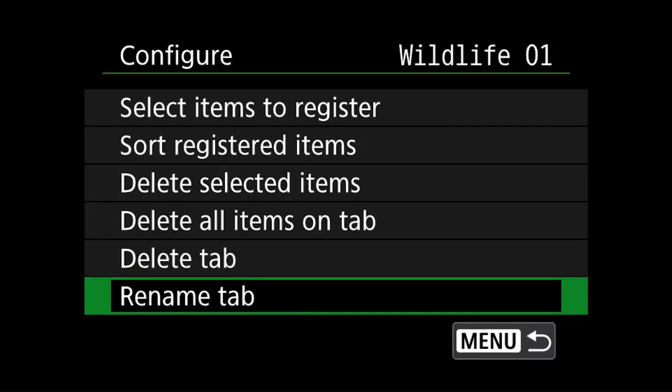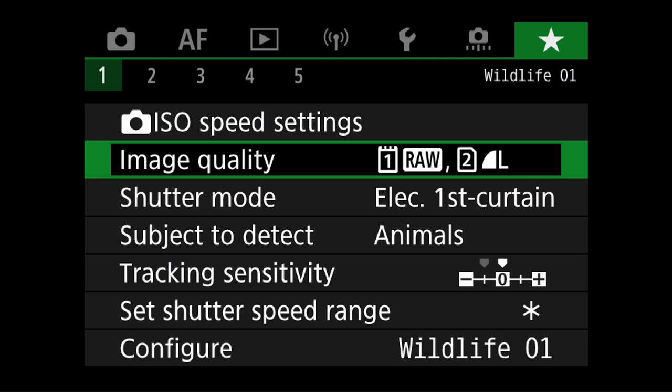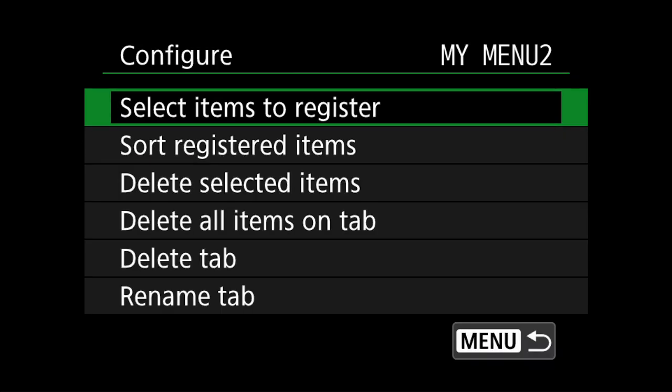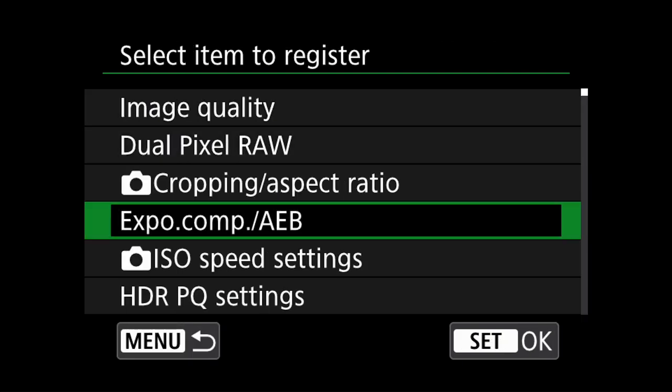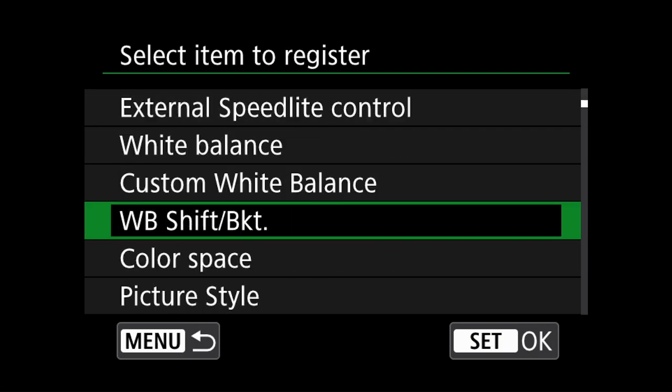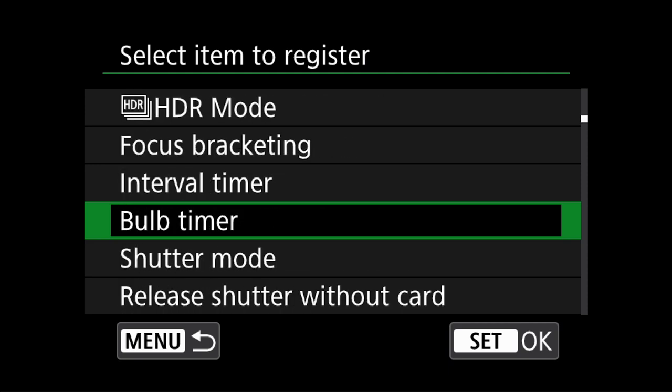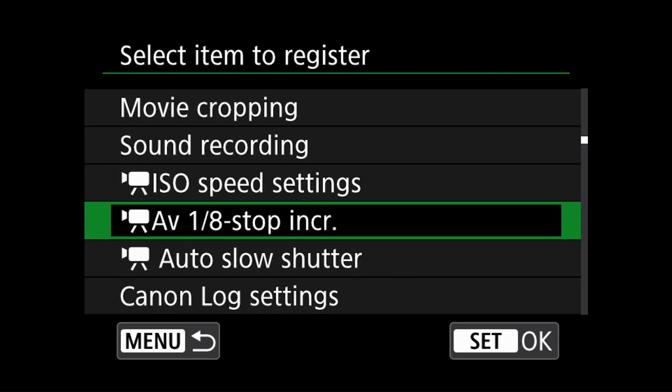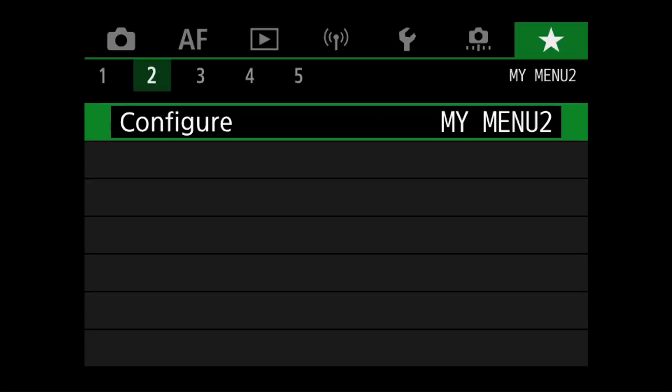Now I can select the second tab and start to configure another quick menu following the exact same process. Now this could be for a completely different setup. It could be for a time lapse, it could be for aperture priority single focus mode. It really depends on what you want to set up. It could even be for video recording modes.